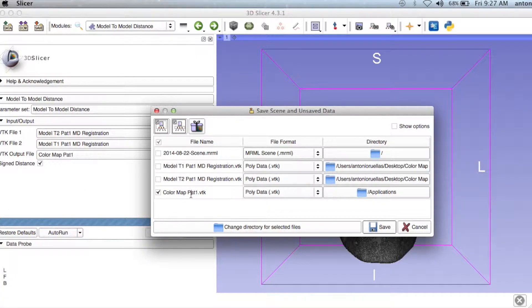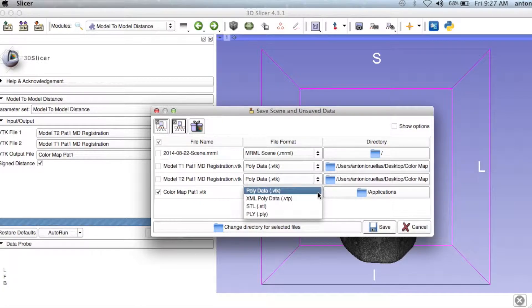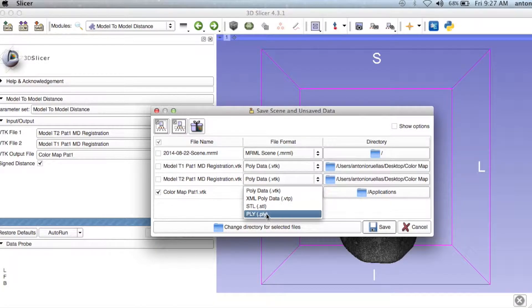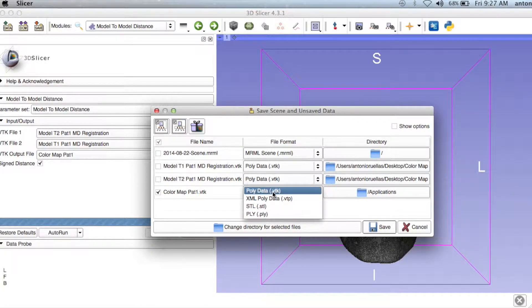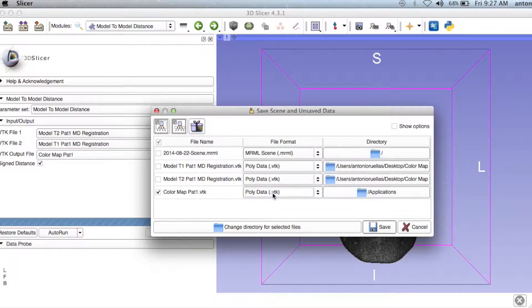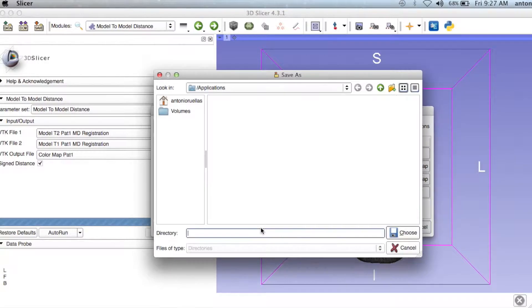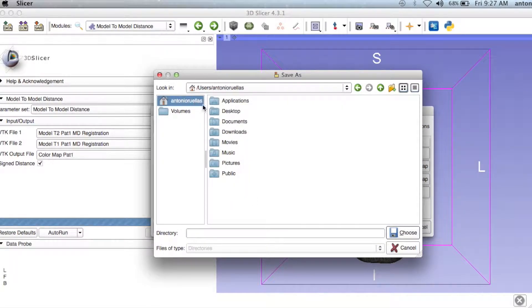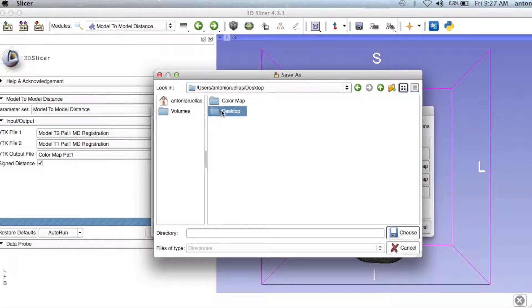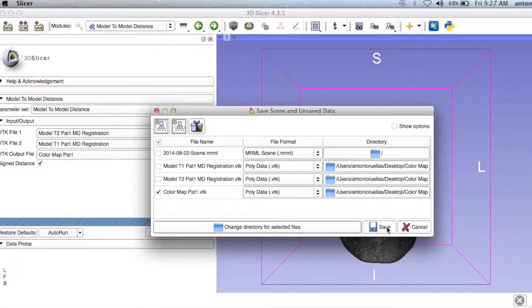You have the option to rename the file and change the file format, but keep the VTK file format for now. You can also change the directory here. Click Save.